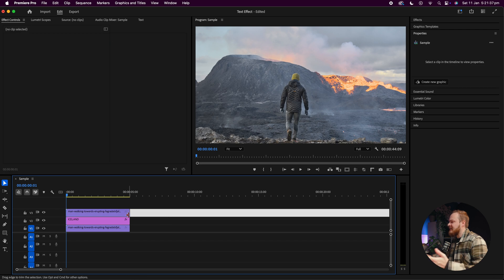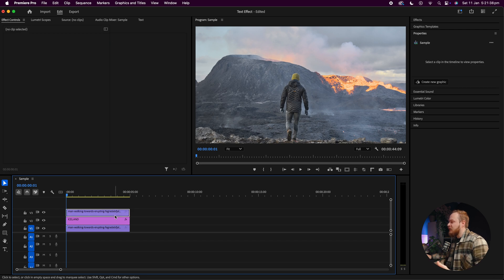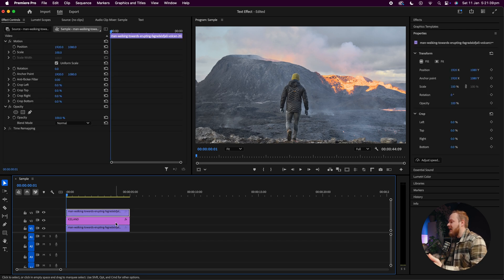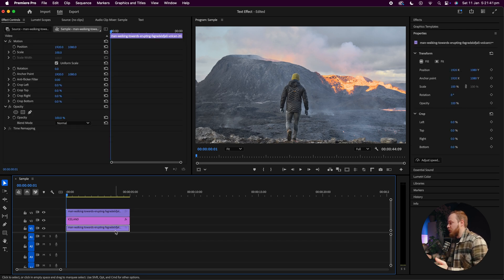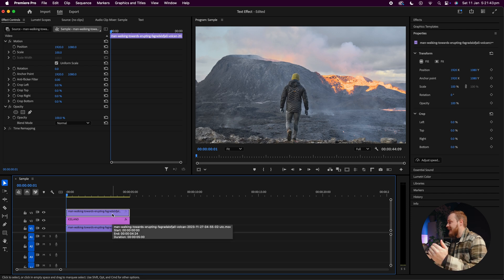So you should have a layer sandwich here. You've got your video, then you've got your text, then you've got your video. Now with the top layer video selected, we now want to go ahead and create a mask.